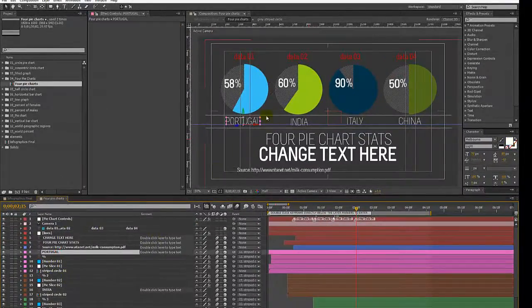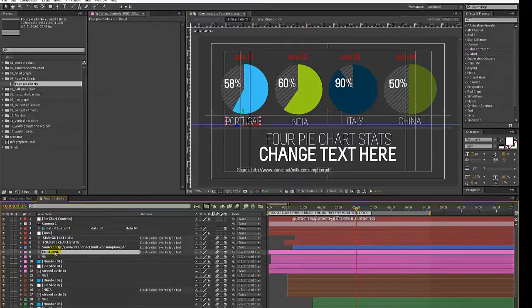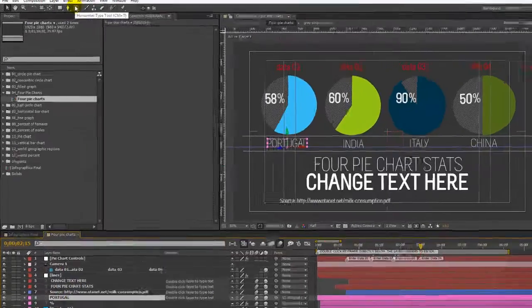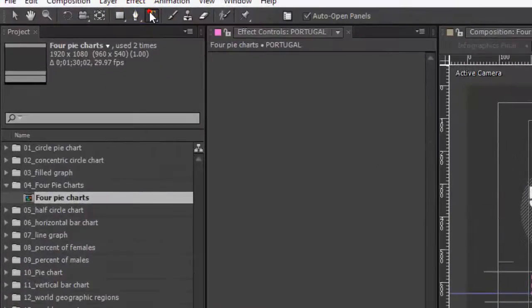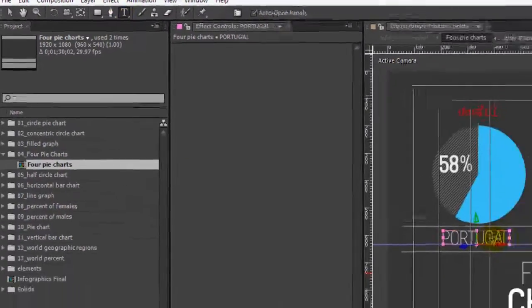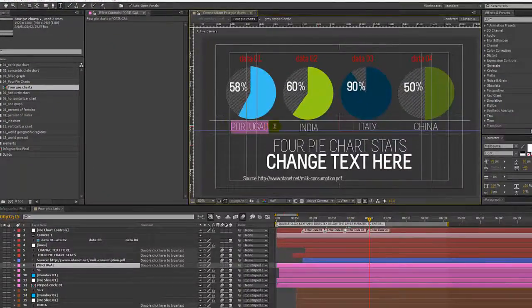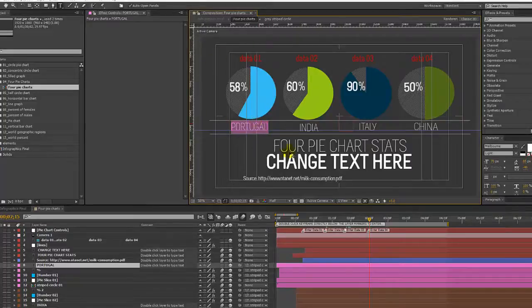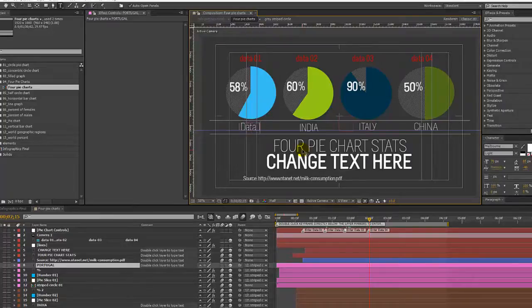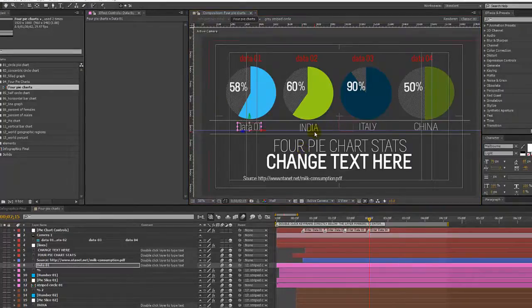To change any of these text layers you're just going to select them. You can either use your text tool up here in your toolbar, click inside the comp viewer to highlight your text area and type. And that's how you change the text layers.